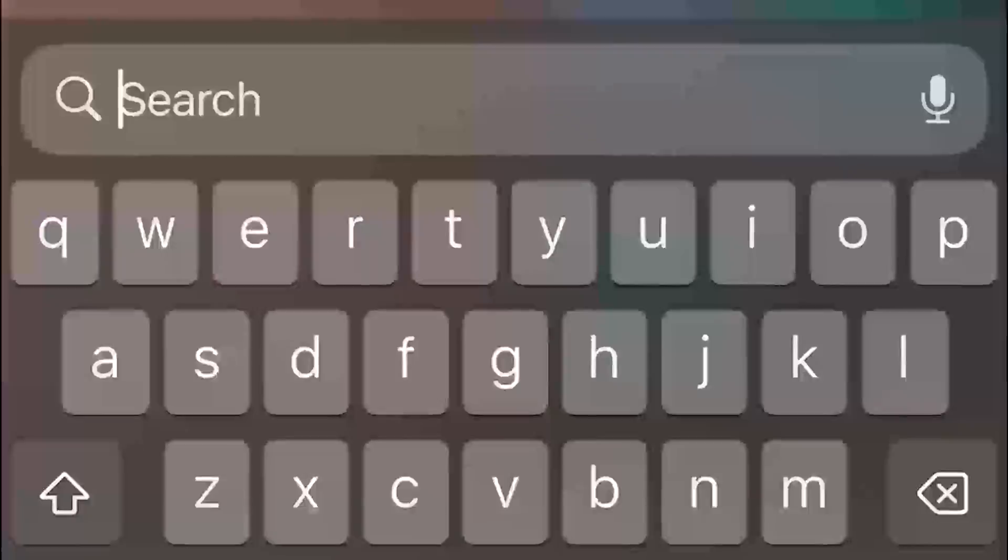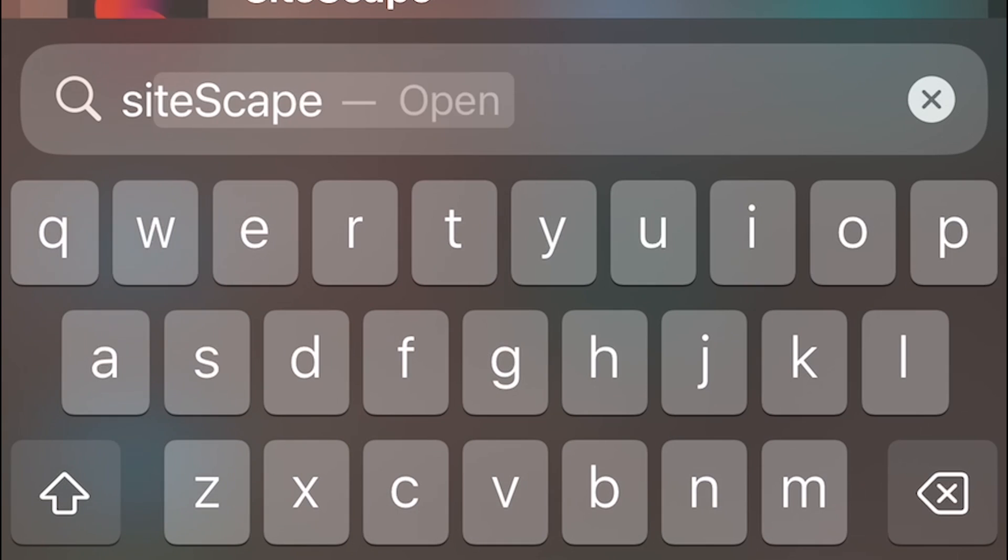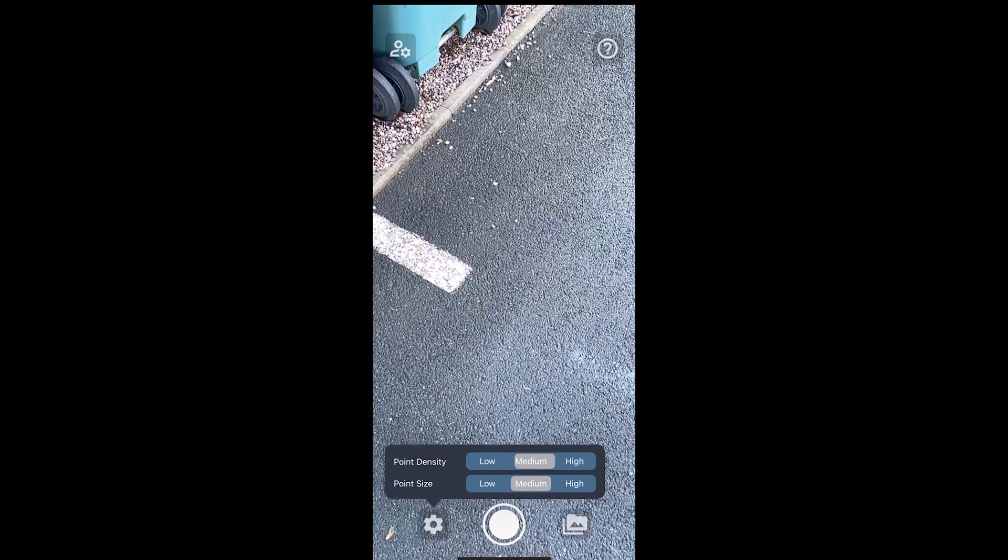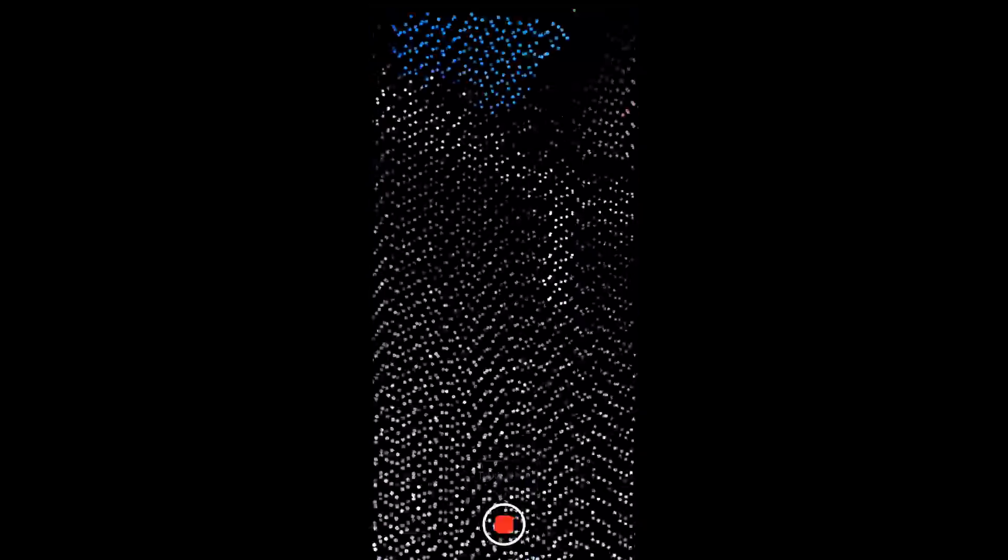First thing first, you go to the app store and from there you search Sidescape. After downloading the software, everything is straightforward. We then go to Sidescape and we go to the point density and we change it from high to medium, and then we press the record button.